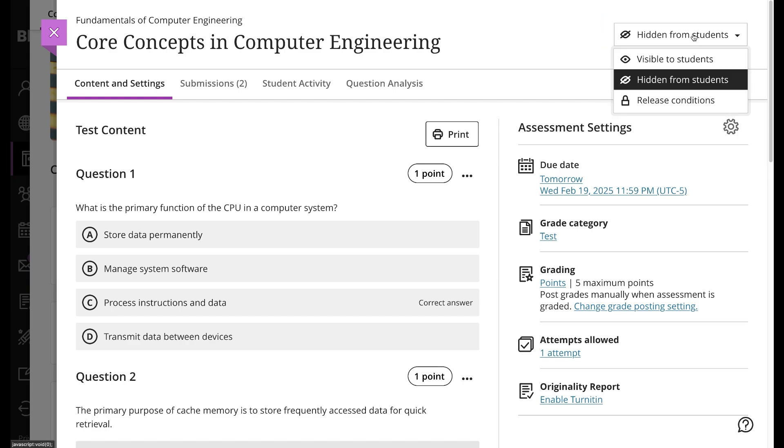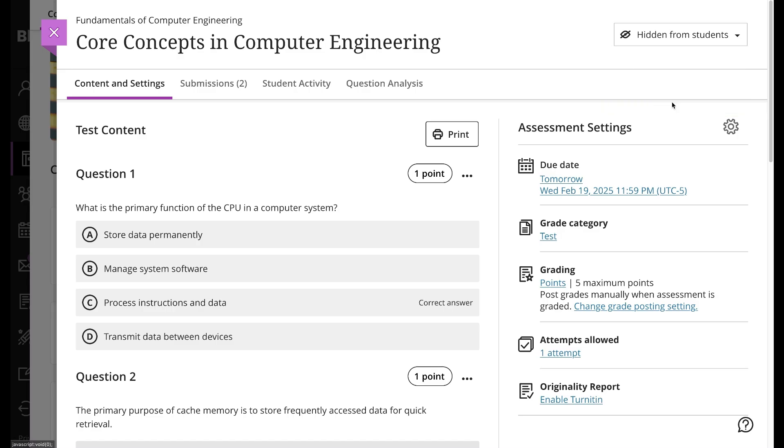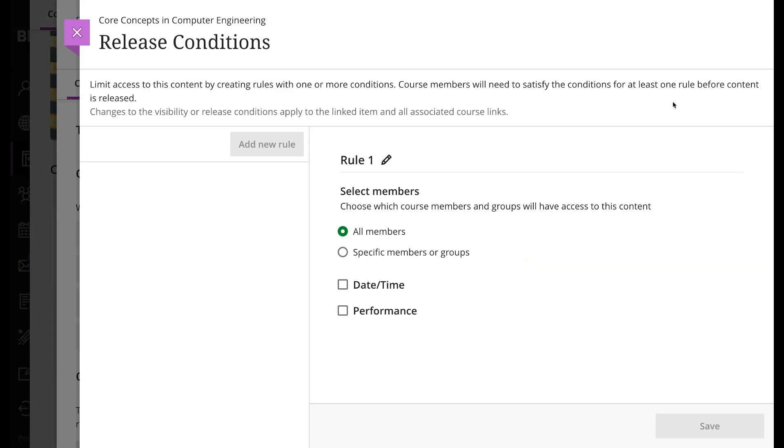to edit and select release conditions in the visibility menu. Here you can select if the release conditions rules will apply to all members or just specific members or groups. By default, the all members option is selected. If you